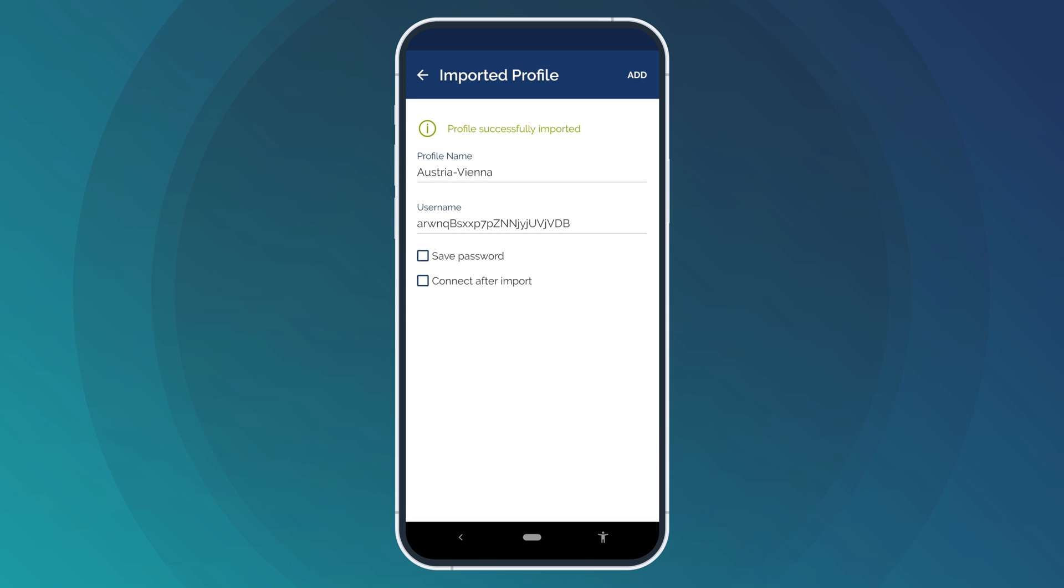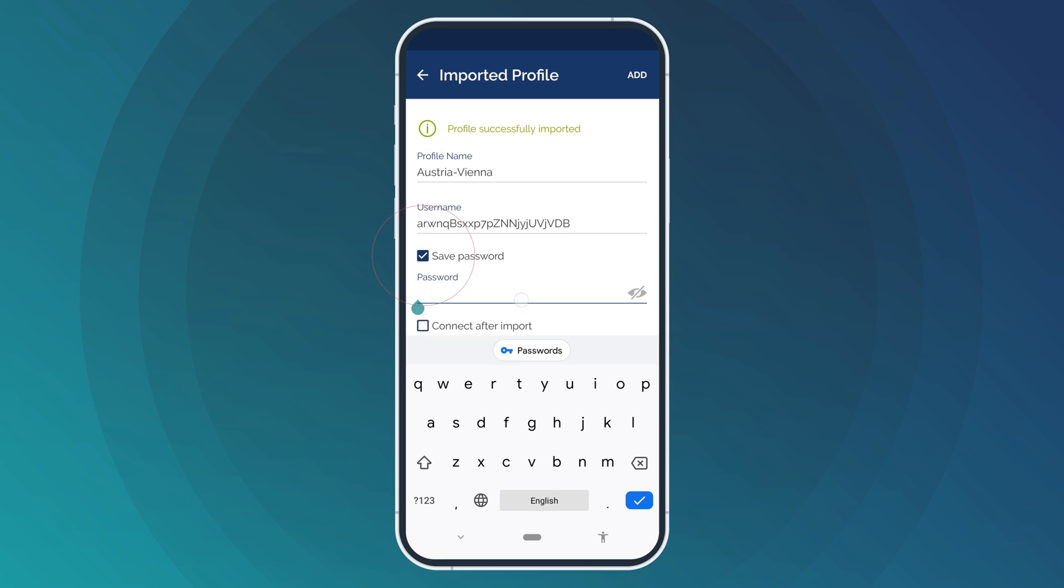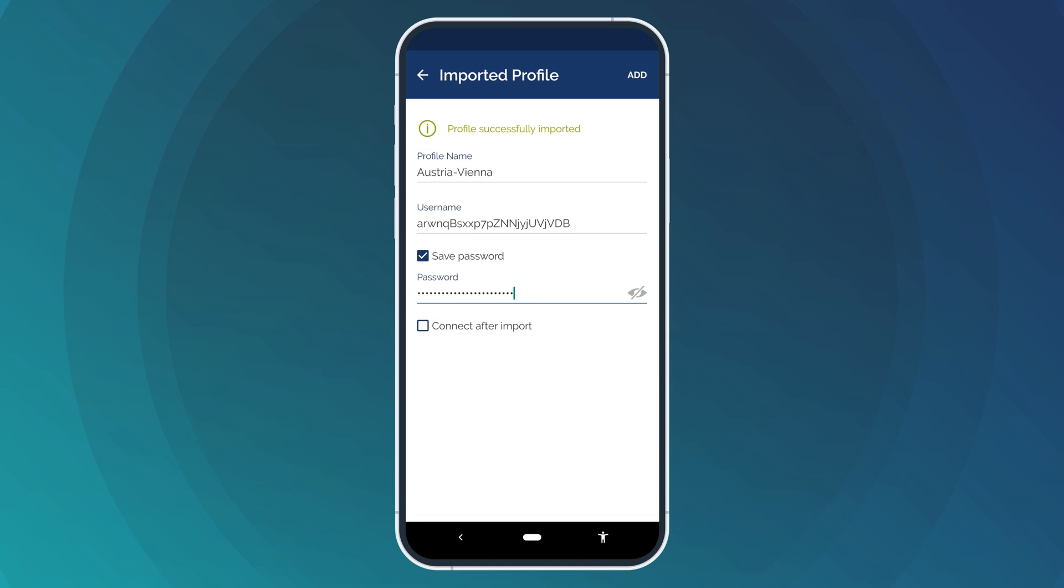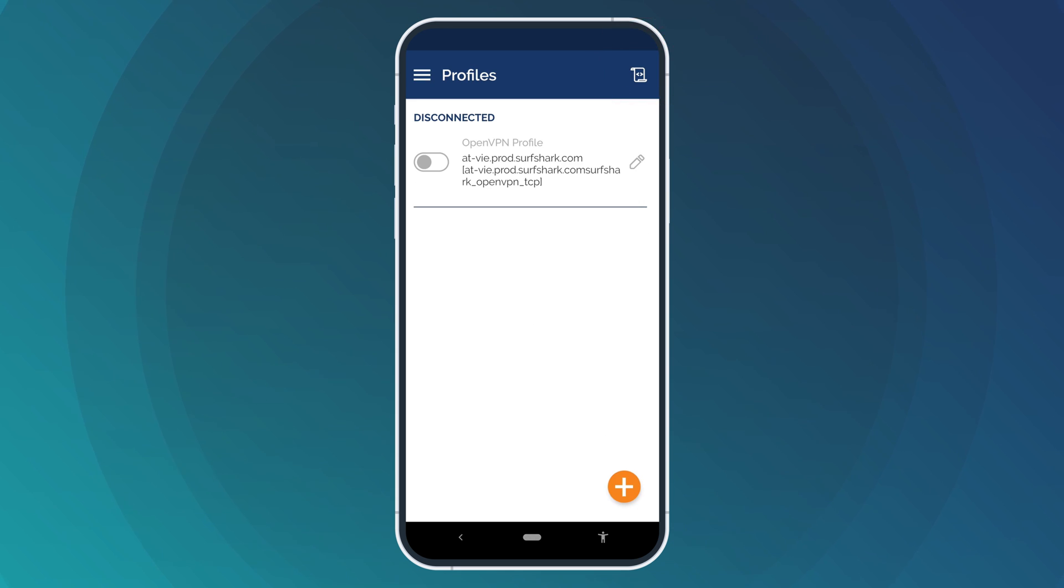Finally, check the Save Password box and enter the password from the same page. Once you are done, click Add. When you add the new VPN profile, it should appear on your OpenVPN app's home screen.